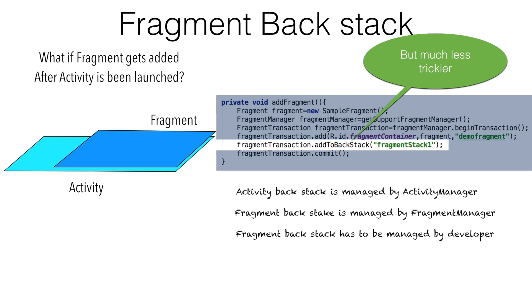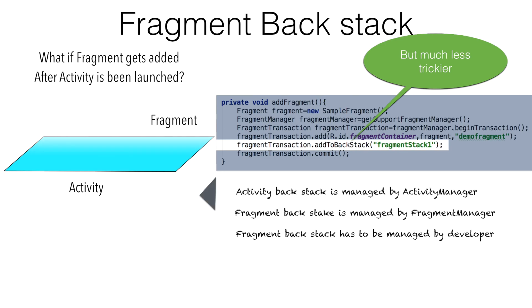However, if I had kept this particular line, then when I hit the back button, first the fragment gets removed. And then when I hit another back button, then the activity gets removed.